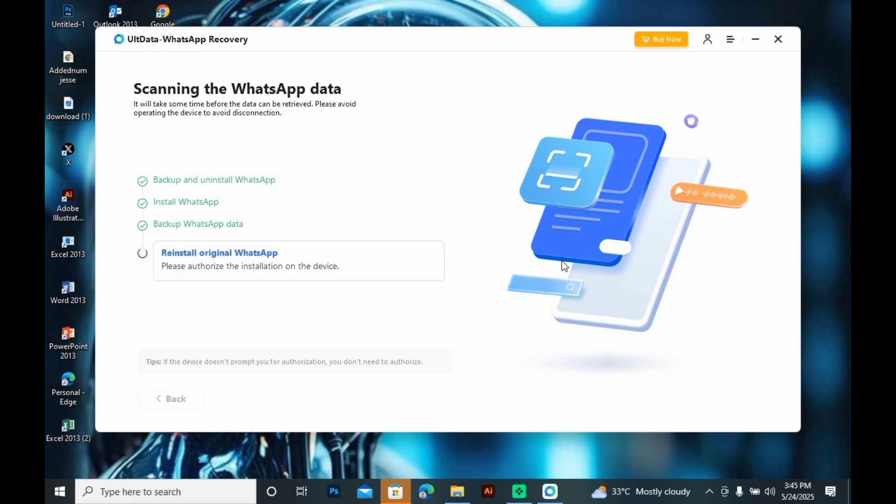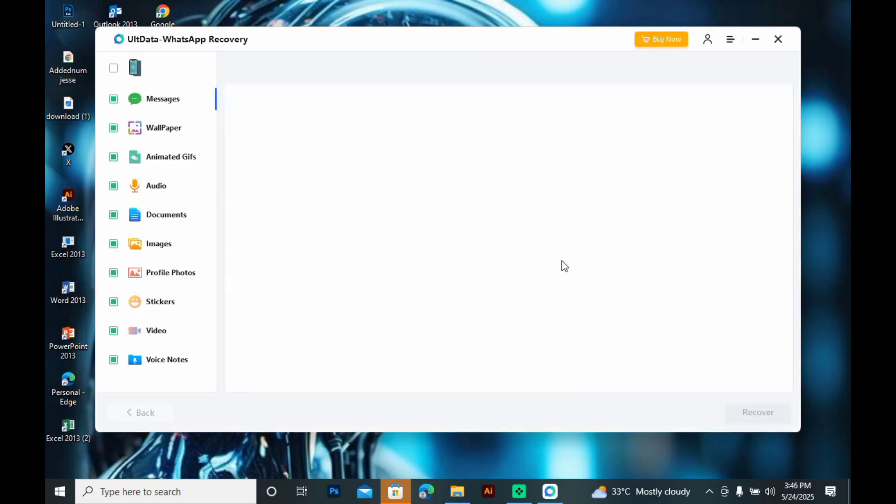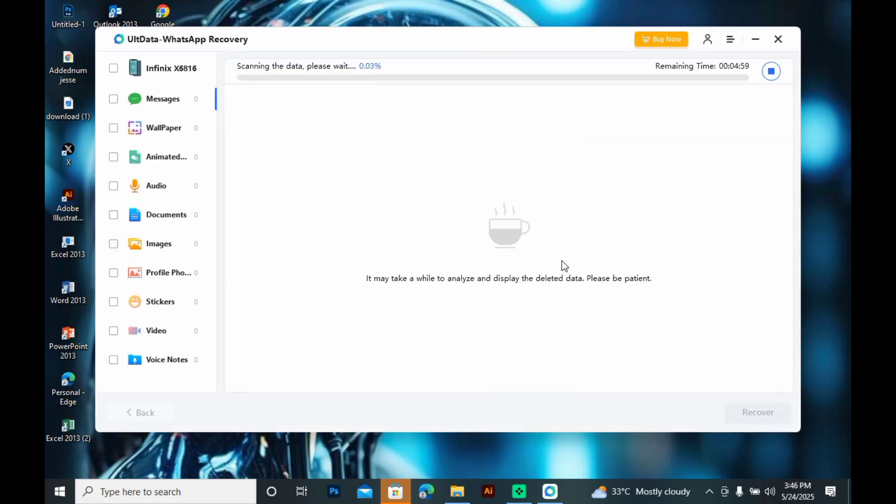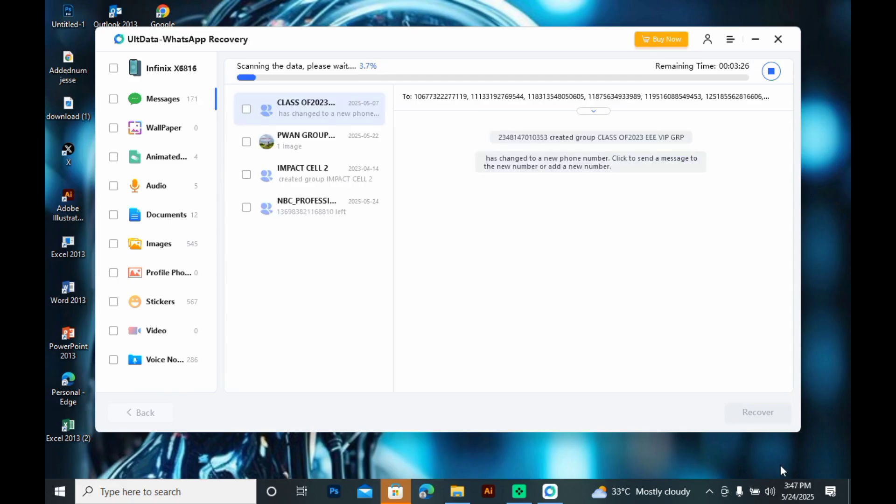So, this will automatically scan my data and recover both deleted and lost messages, chats, animations, audios, documents, and images—both lost, deleted, and existing. So, you'll need to recover all of them and then you'll be able to see them here.